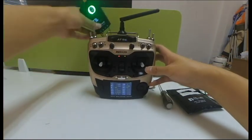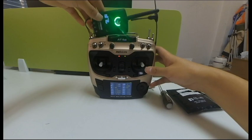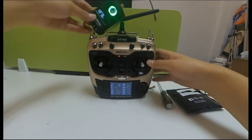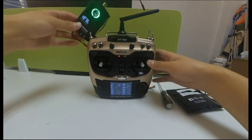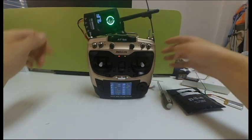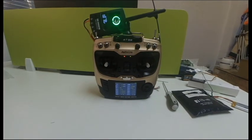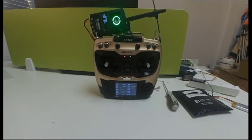So this is how we connect the black shape TBS Crossfire transmitter to AT9S S-Pro from Radiolink. Hope you enjoy the fun.